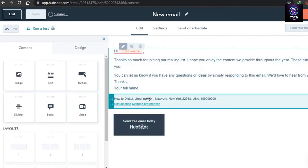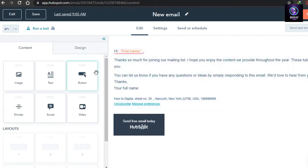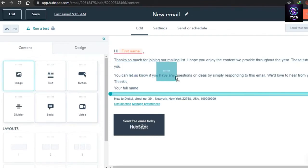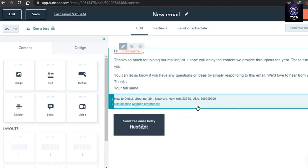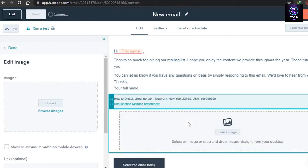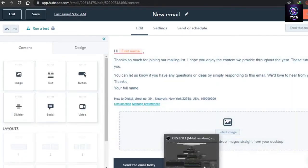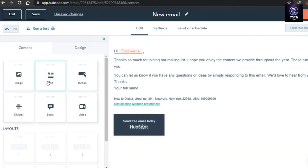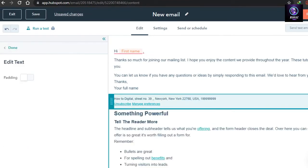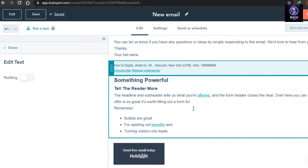The footer we edited earlier appears at the bottom — leave it as is since it contains your address. For the image option, drag it into the email wherever you want and you can add any image which will be embedded. For the text option, you can drag and drop an additional text block to reference something or add extra content.